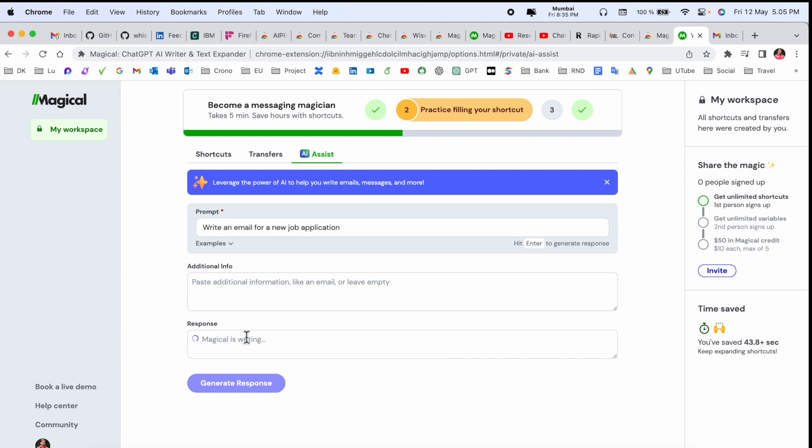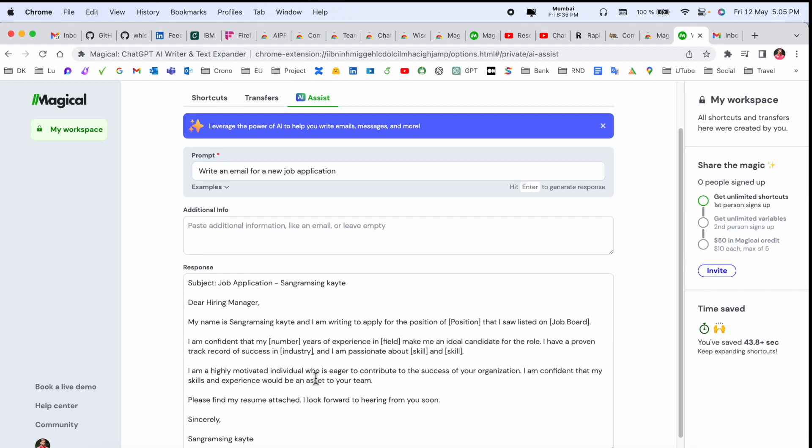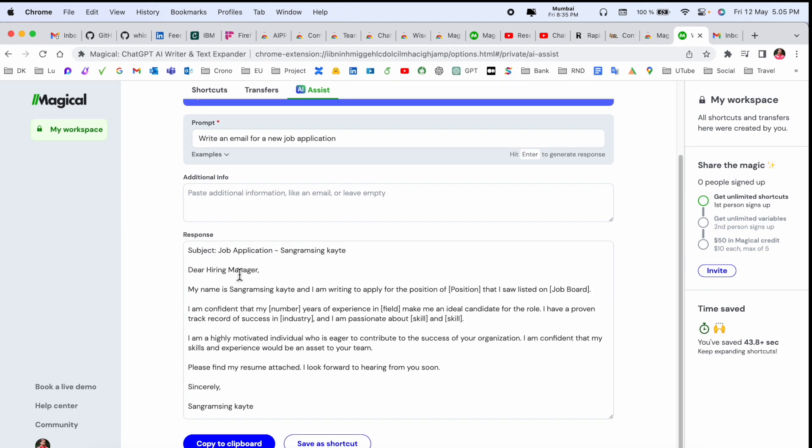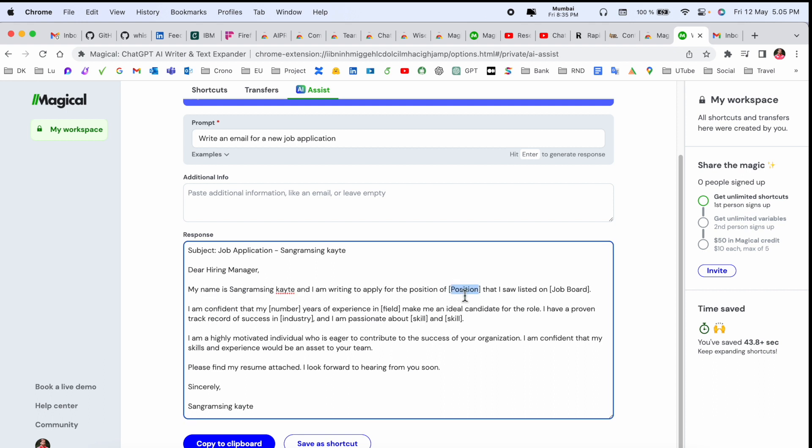Take five minutes, save hours with shortcuts. So look at this - here's the subject: 'Job Application - My Name'. 'Dear Hiring Manager, my name is Sangram Singh Kaiti. I am writing to apply for the position...' You add here the position name that you saw on the job listing where you found this application.